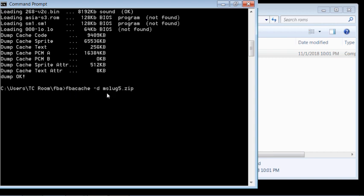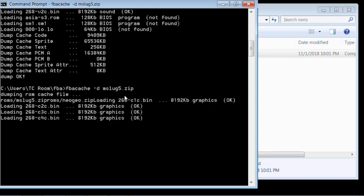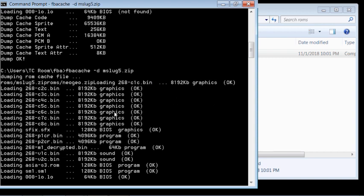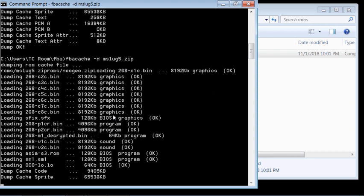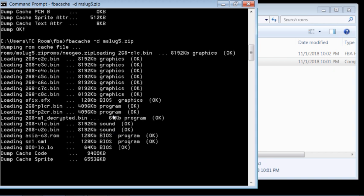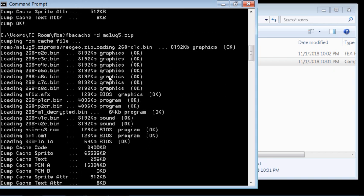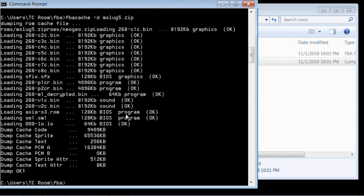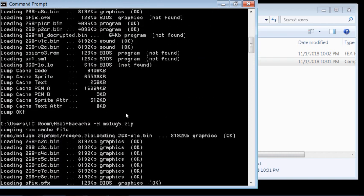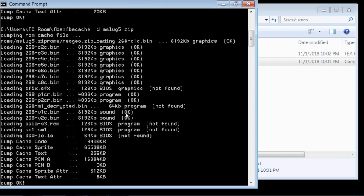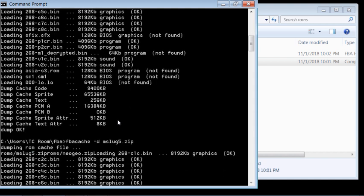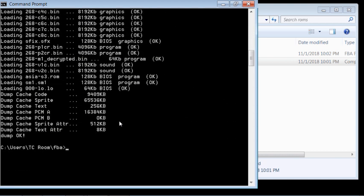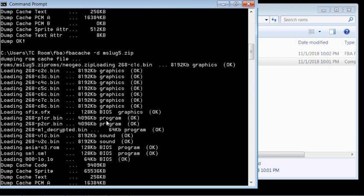So I ran that command again: FBA cache mslug5.zip, enter. Now it's going to go back through this process again. And so if we scroll back up here, everywhere where there was not an OK before, here we go. So this file here, the decrypted file, these, now they should be found and it should be OK.